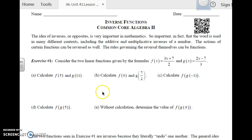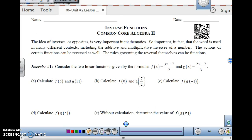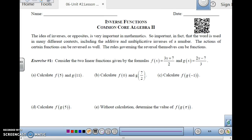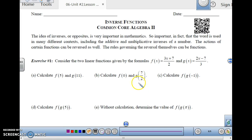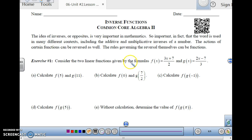This is Algebra 2, Unit 2, Lesson 6 on inverse functions. Inverses are very important in mathematics — we use them a lot for many different things. The basic operations, for example, are inverses. Addition and subtraction: one undoes the other. What you add can also be subtracted to undo it. Same thing with multiplication and division. So functions can also be reversed by using what's called inverse functions.